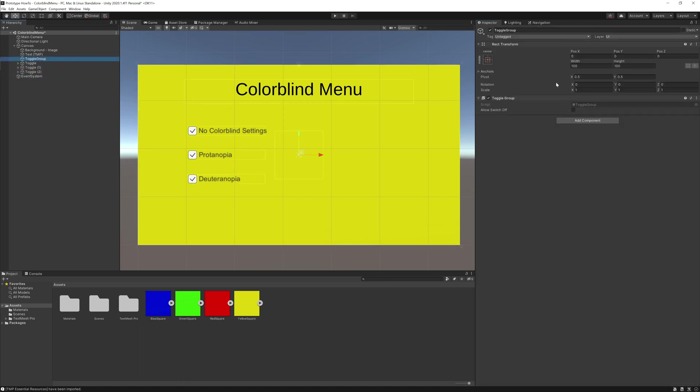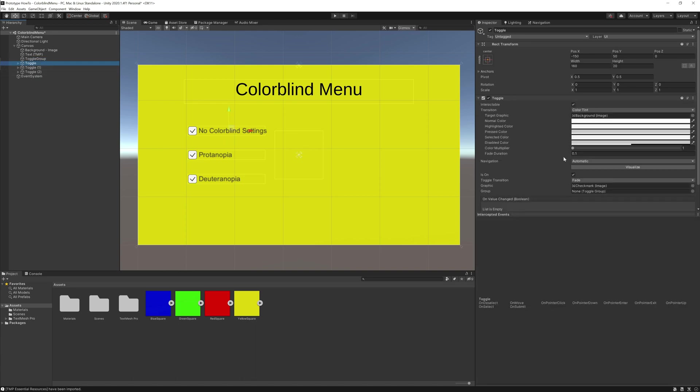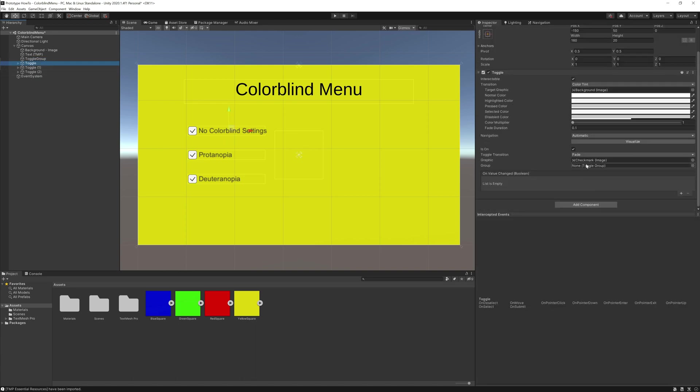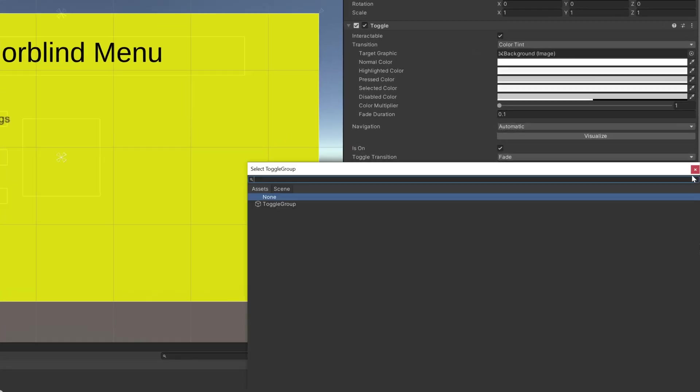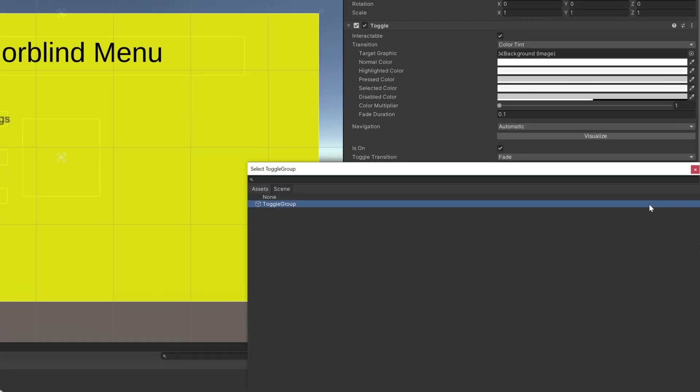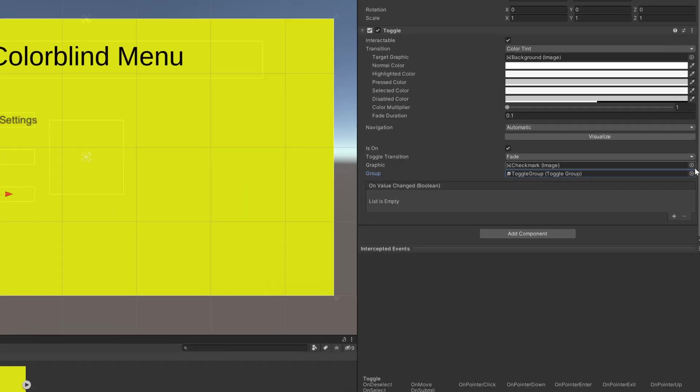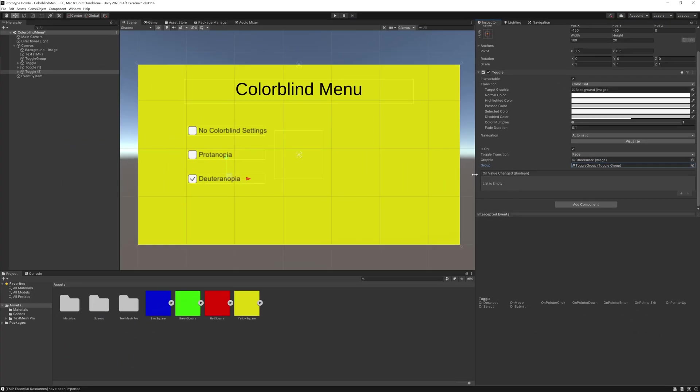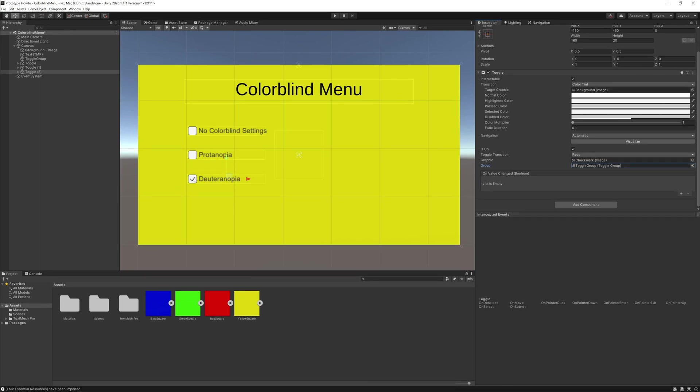Once you have all the toggles set up, if you scroll down on the inspector with the toggle selected, you'll find an area called group. We want to drag the toggle group we made earlier here. If you don't like dragging it, you can also click the target to find the toggle group. The toggle group makes it so only one toggle can be selected rather than all three of them.